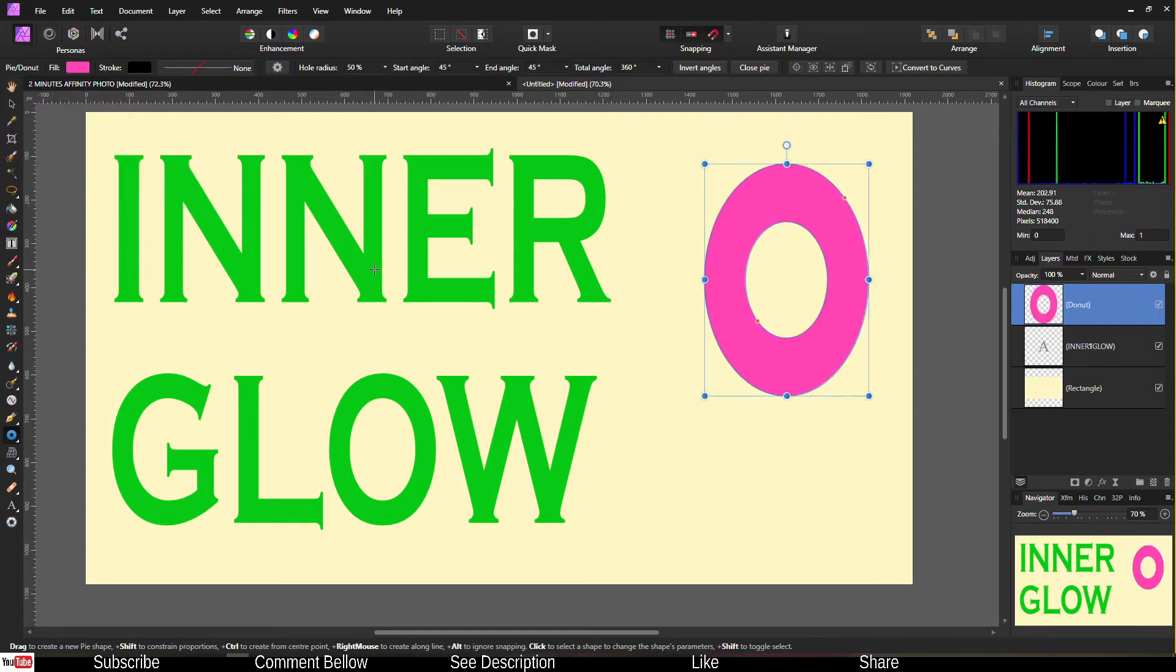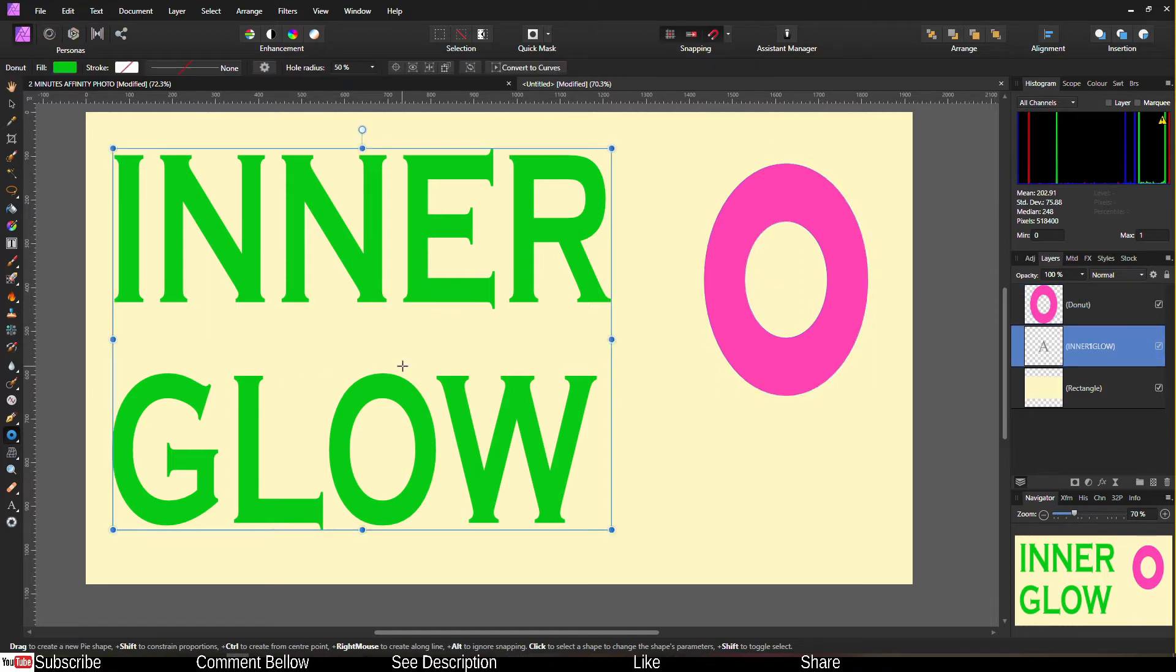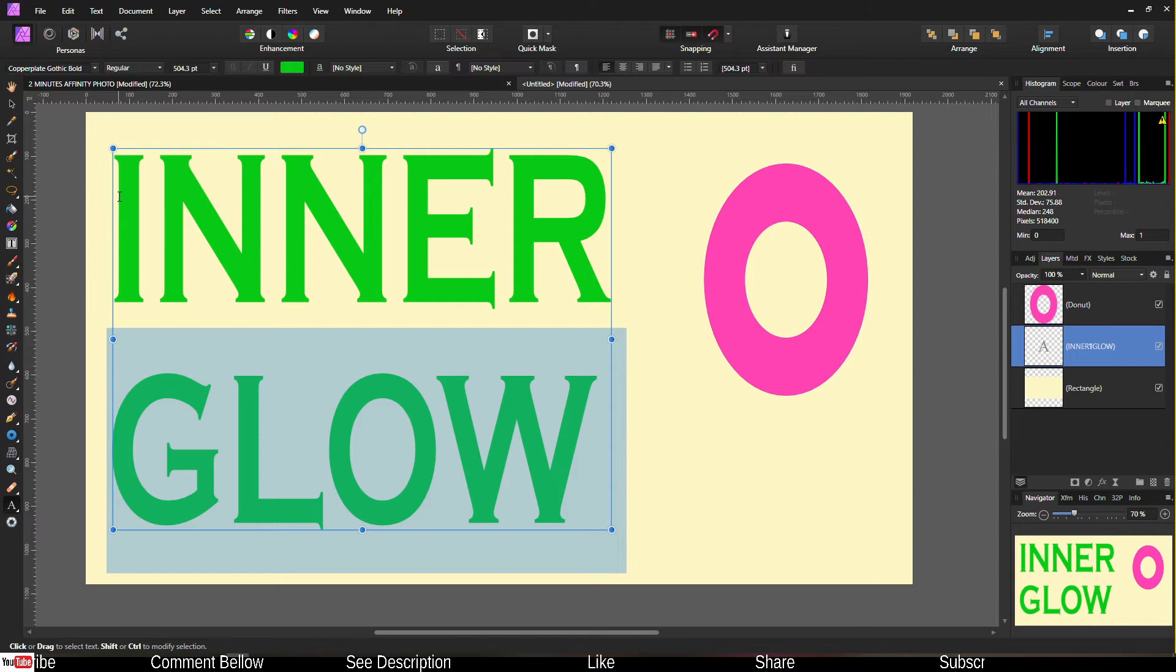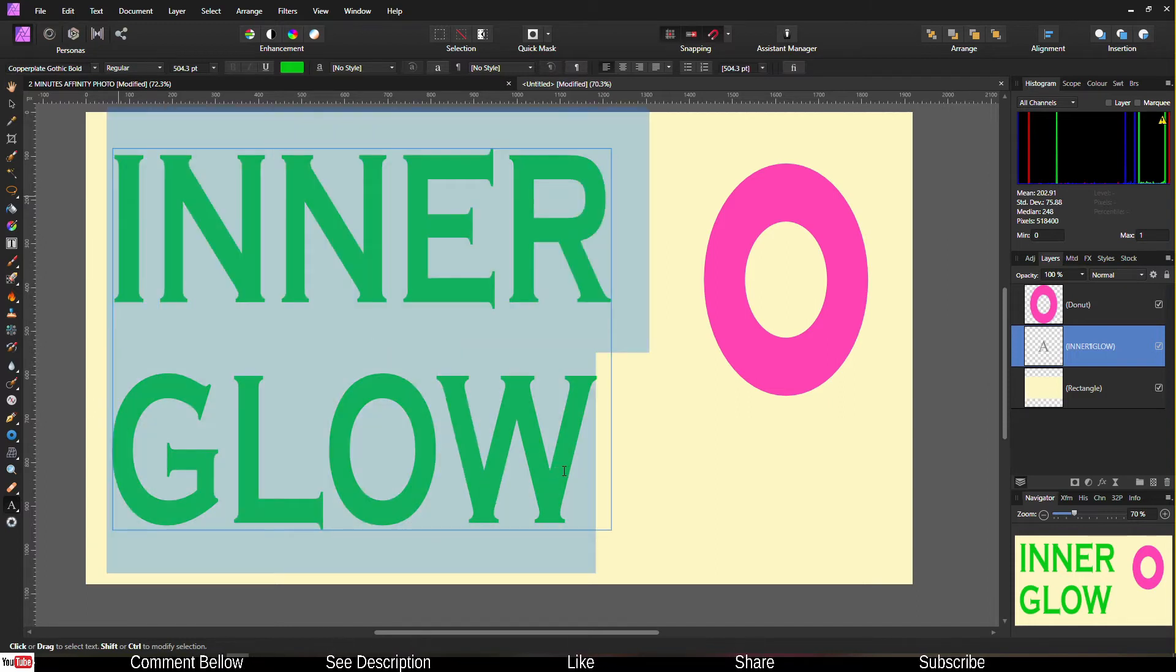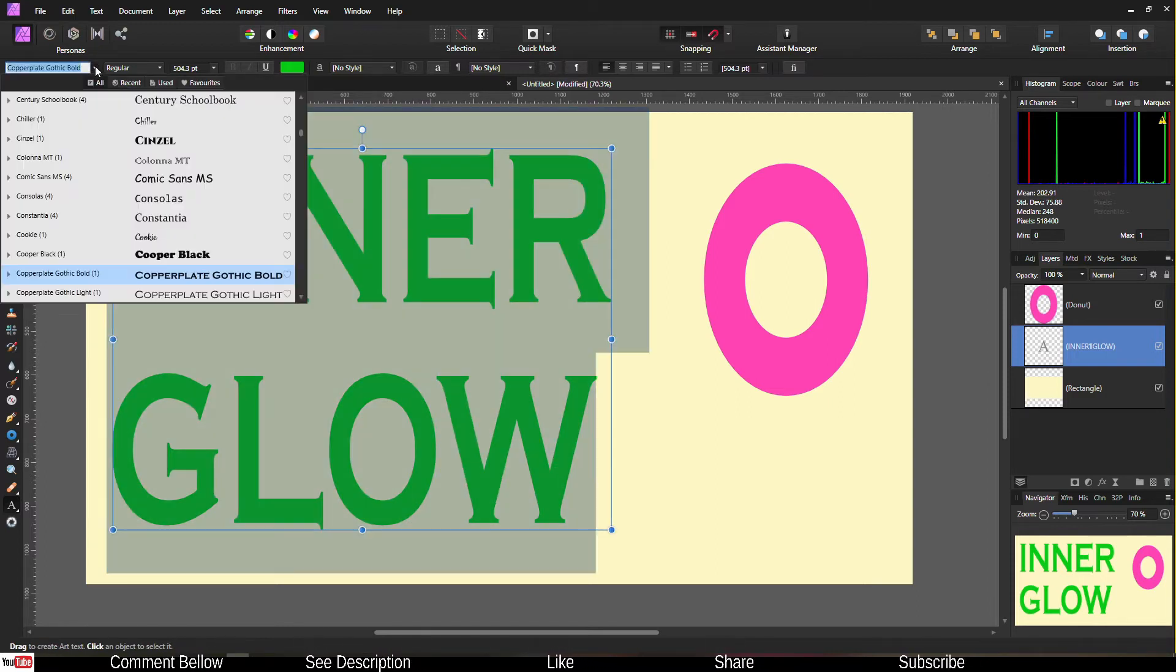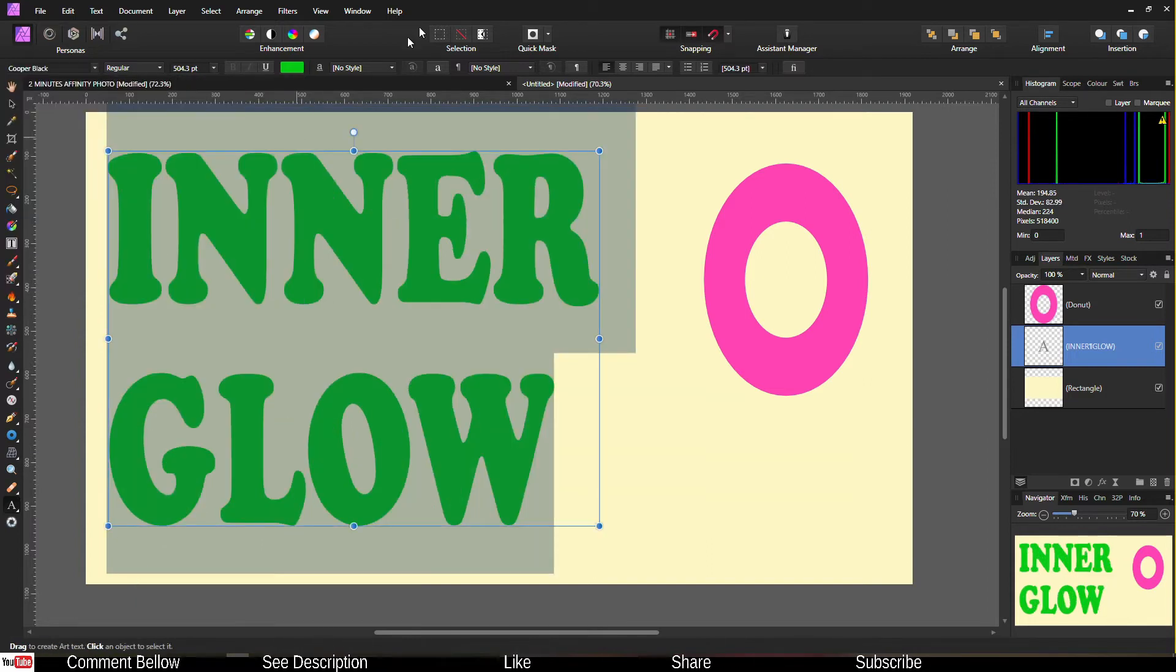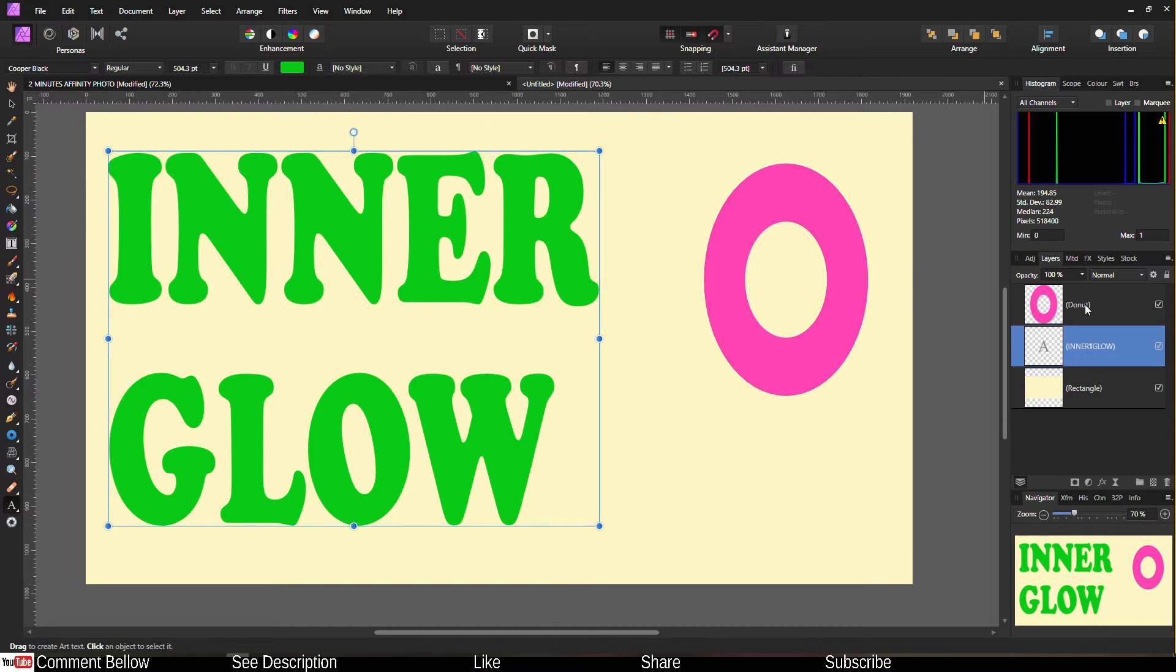Now I recommend you change the font in terms of the inner glow. The reason why you should do that is so that it can have a nice little contrast inside. In this case I'm going to change it to Cooper Black or anything really big.